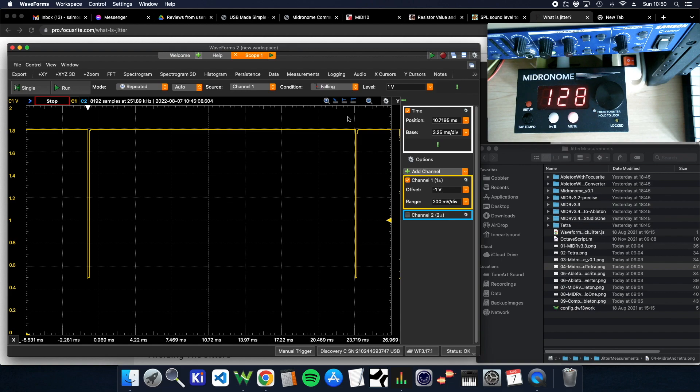Well hello guys, Simon here from the midronome. Today we are going to speak about jitter.